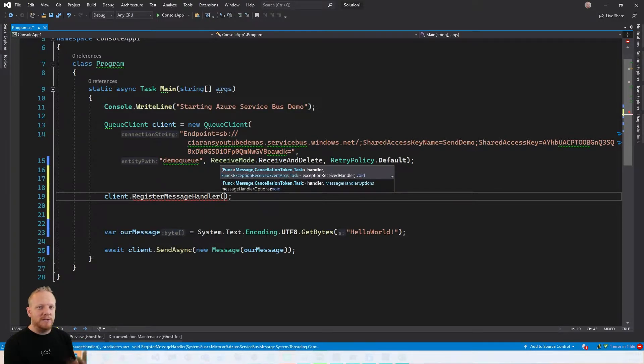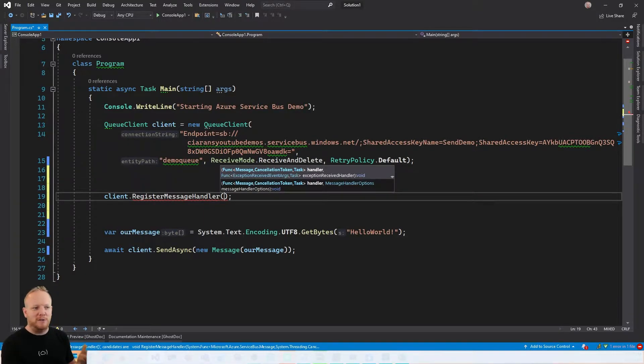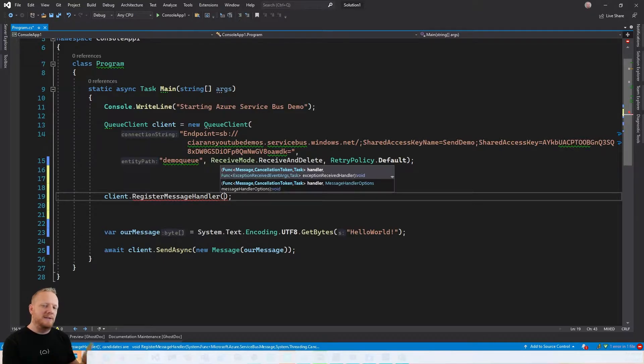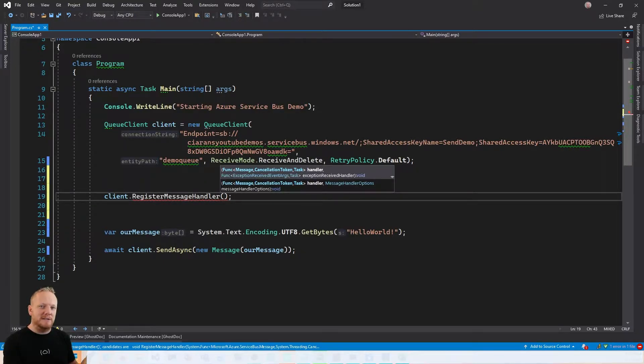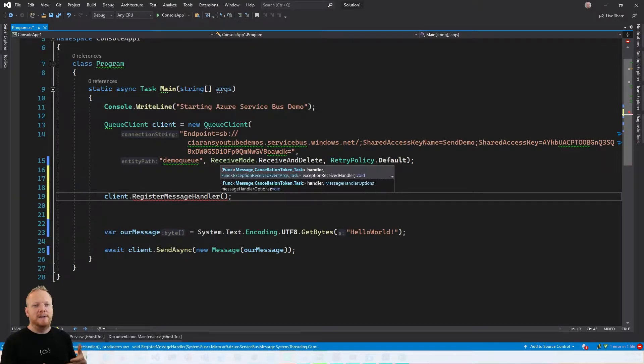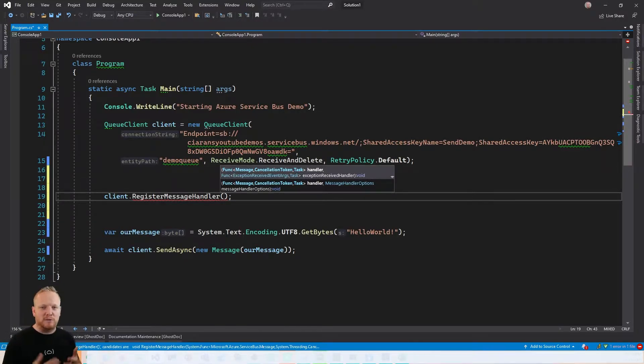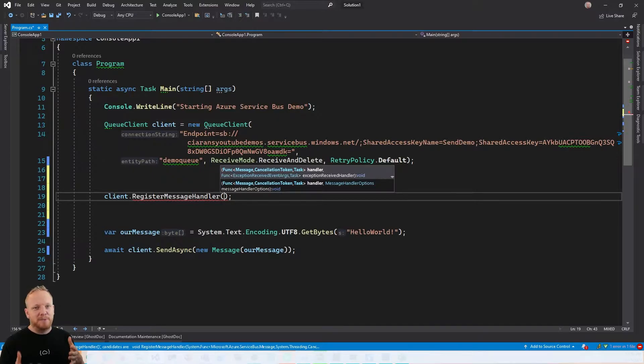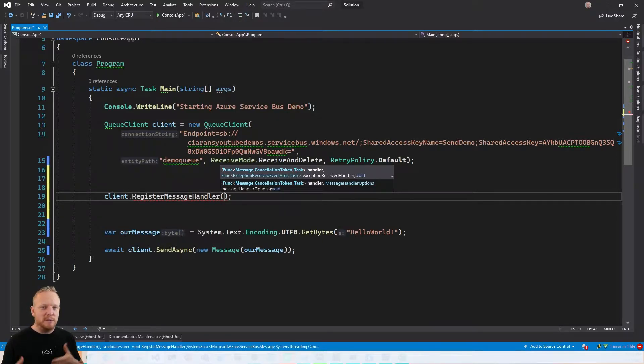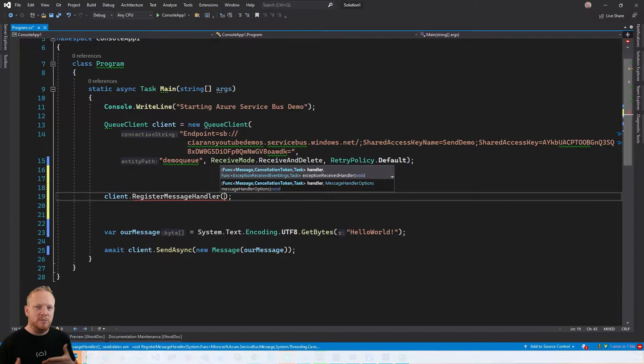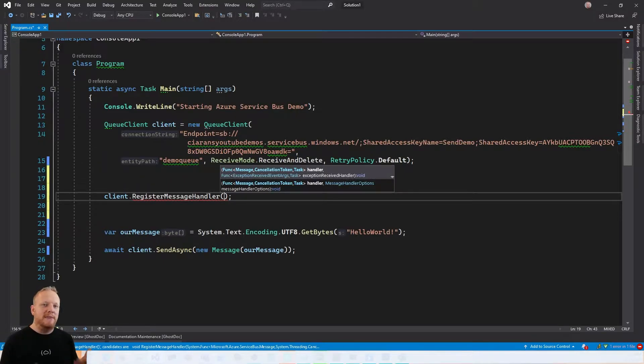On Service Bus, you have to pass it two arguments. The first one is the message handler function. So you're taking a message and a cancellation token and return a task. You can do async if you want. And then the second one is an exception handler effectively. So that gets an exception received event args and passes that into your function. And then you return a task.